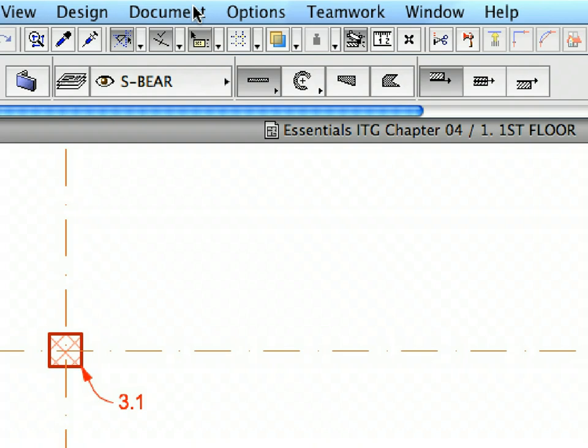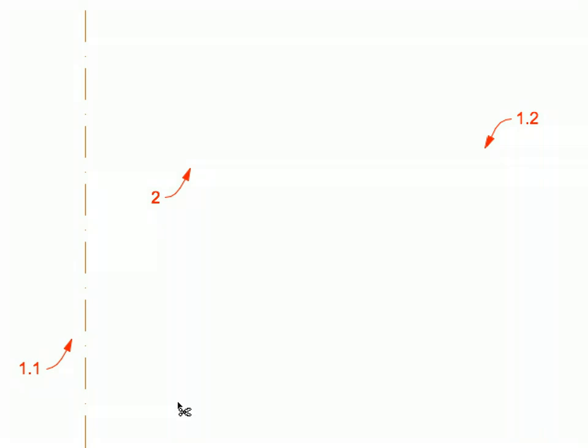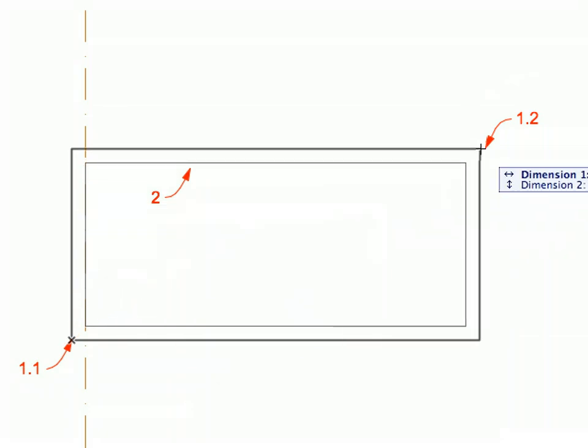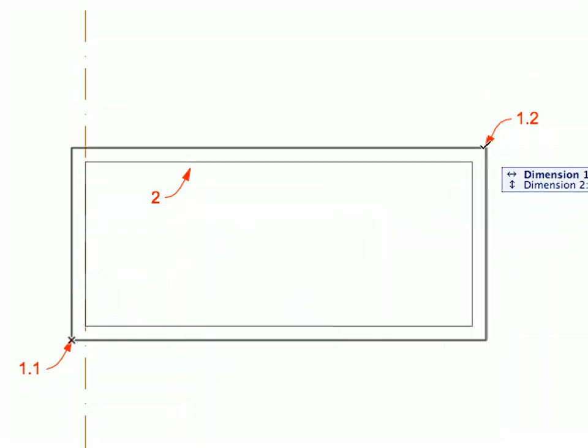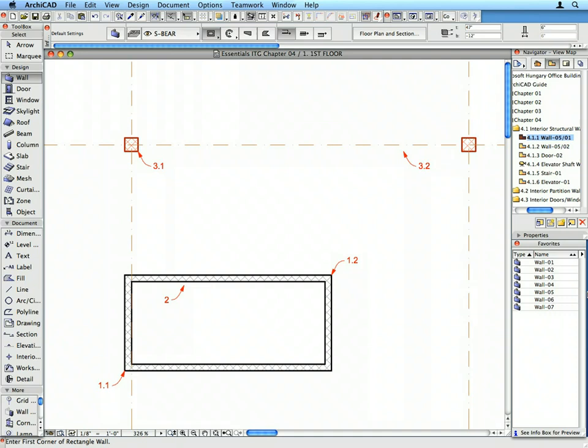In the Info Box of the Wall Tool select the Rectangular Geometry Method from among the straight wall geometry methods. This method creates four walls in one step. The Orthogonal Rectangle we will define will set the reference lines of these walls and the wall bodies will be generated according to the wall settings. Click on the point of Label 1.1 for the lower left corner of the rectangle and click on the point of Label 1.2 to define the upper right corner. The four walls are generated.